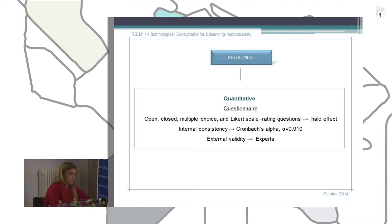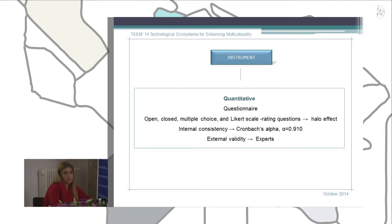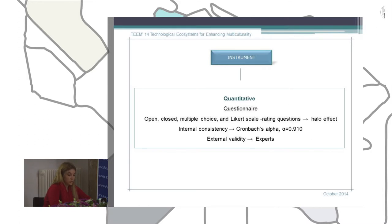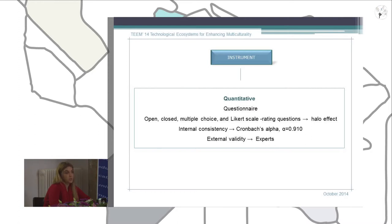We used different kinds of questions: open, closed, multiple choice, and Likert scale ratings. To avoid possible negative effects such as halo effect and response bias, we varied the questions. The internal consistency of the questionnaire was assessed using Cronbach's Alpha, and the external content validity was carried out by the expert reviewers previously mentioned, who acknowledged the quality and changes made to our draft.